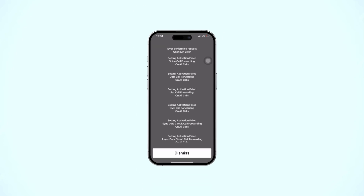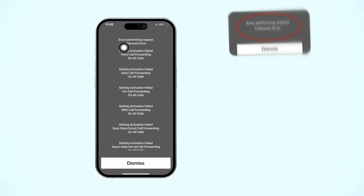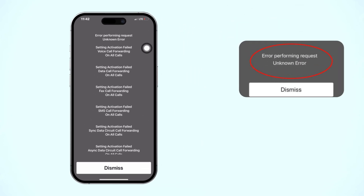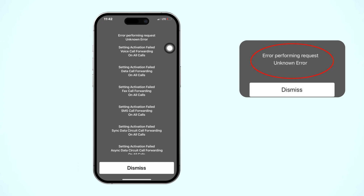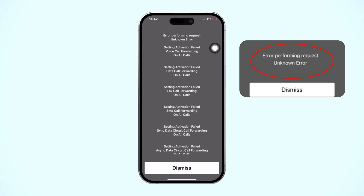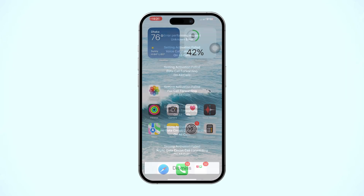Seeing an error performing request unknown error on your iPhone? This can be annoying, but don't worry, there are a few simple steps to fix it. Here is how to solve the problem.